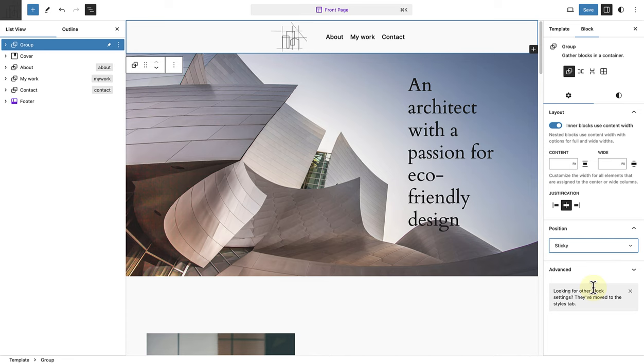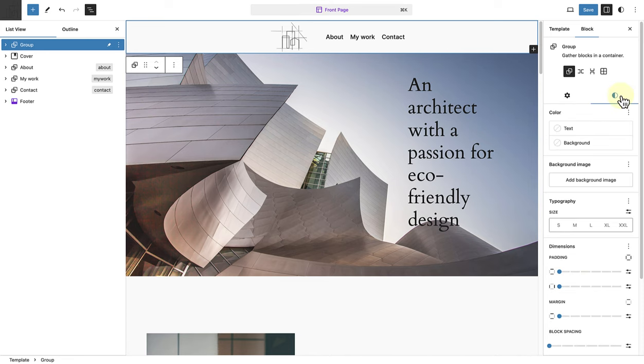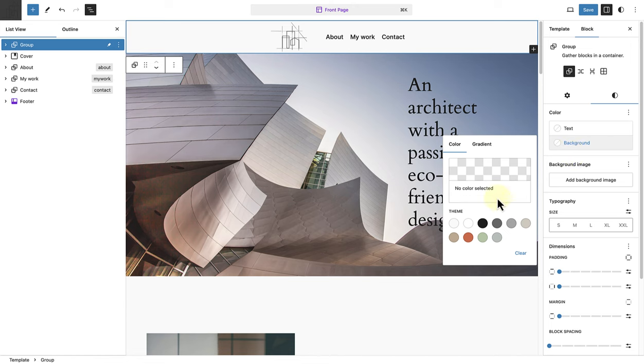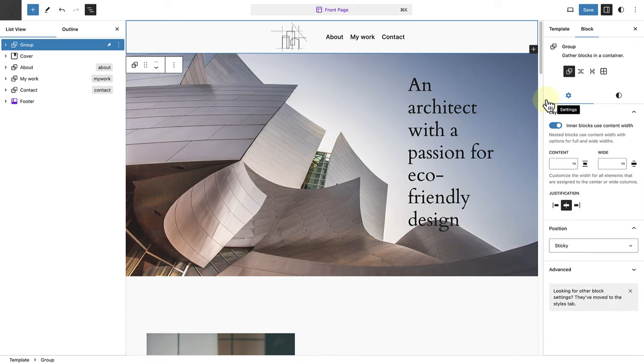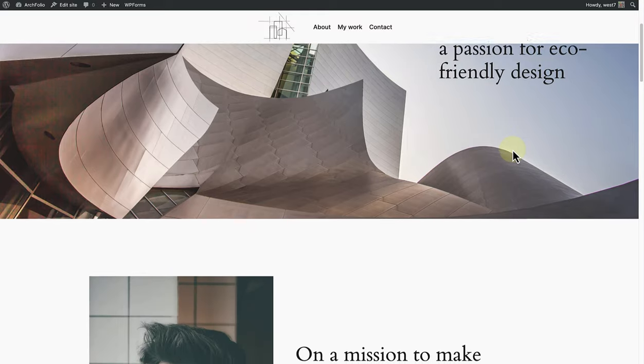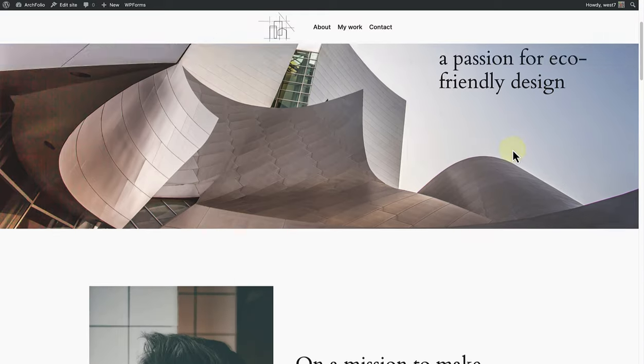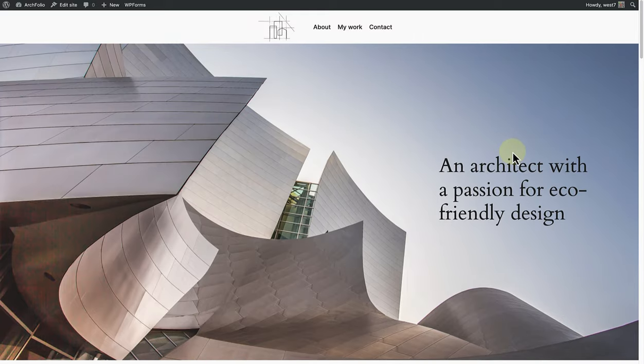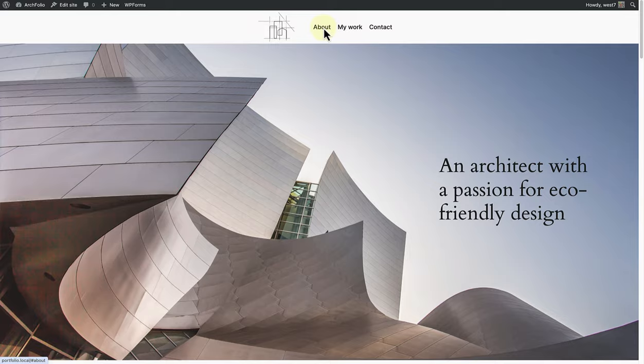Next, I will change the background color of my group block to the same as my site. And once we hit save, we can view our site on the front end and now we will see that our header is sticky. And that our anchors are also in place.